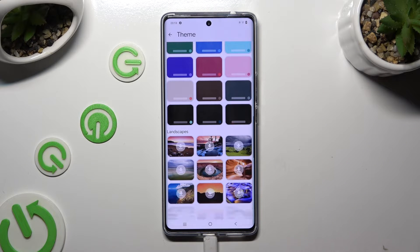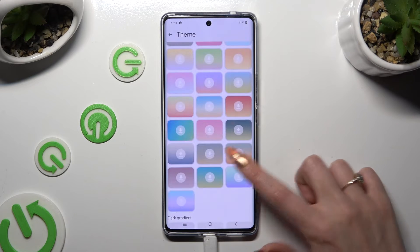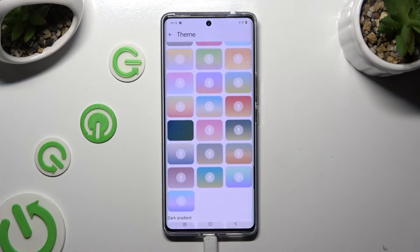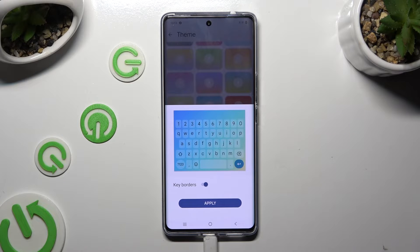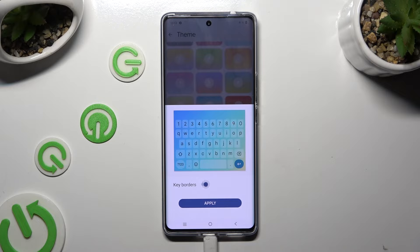After finding the best one for you, click on it, manage key orders thanks to this option, and then select apply.